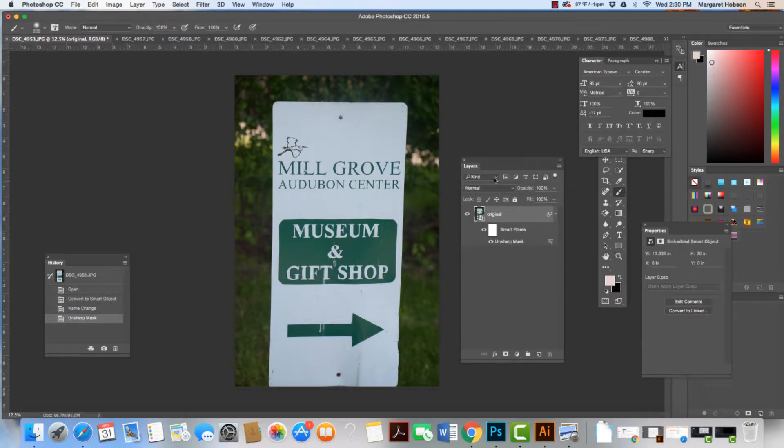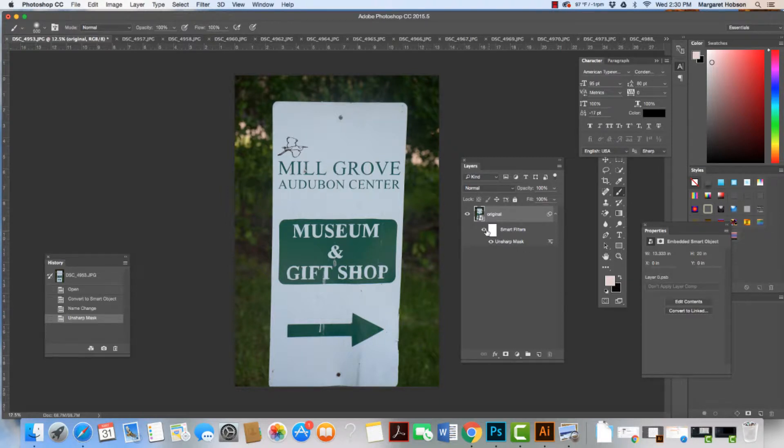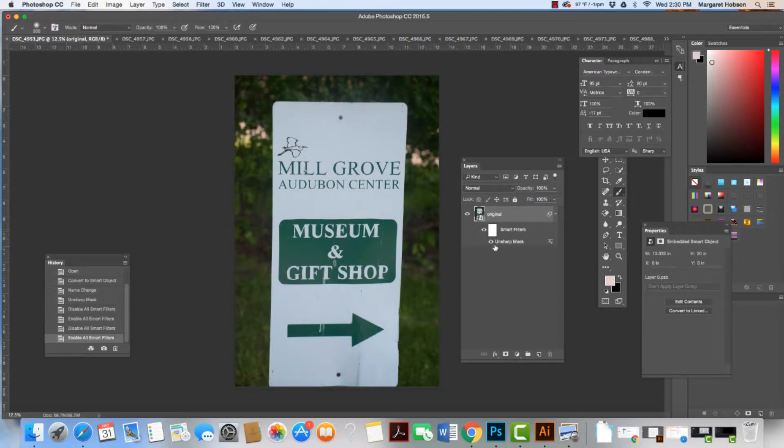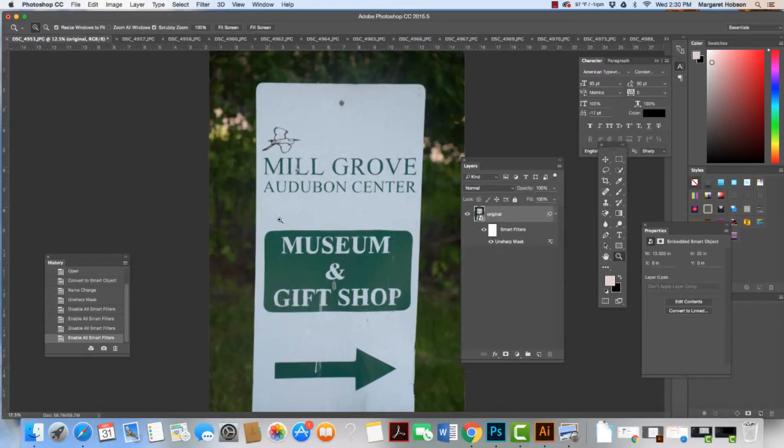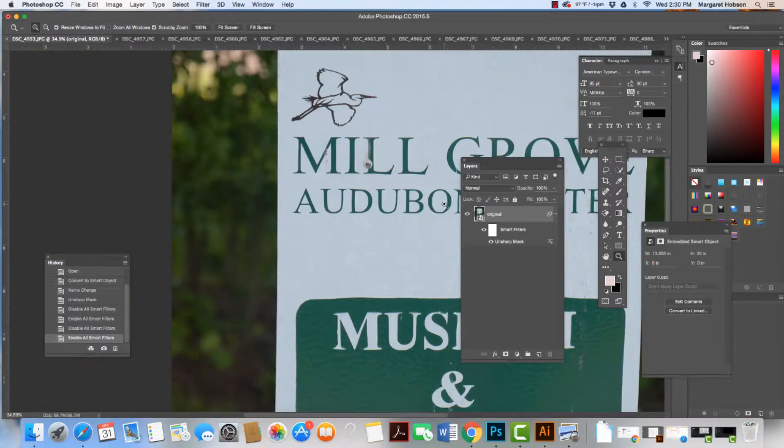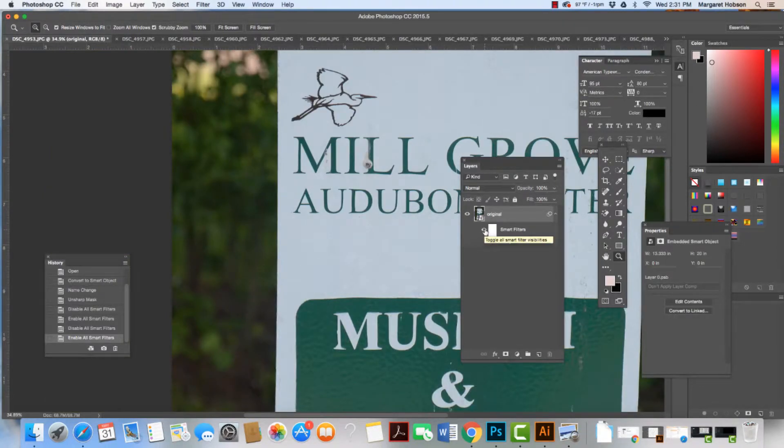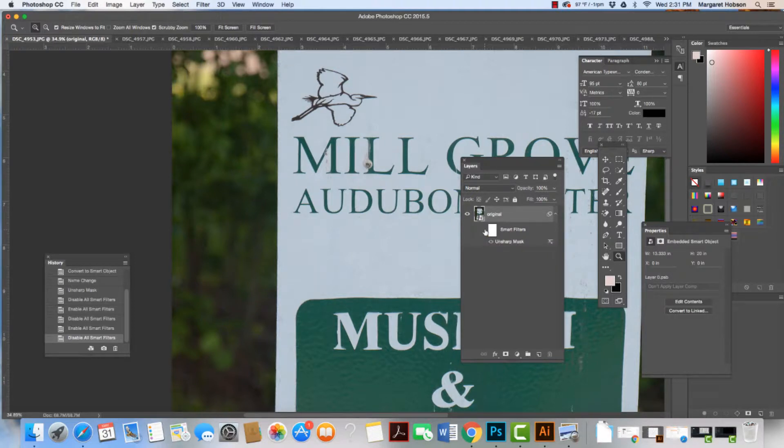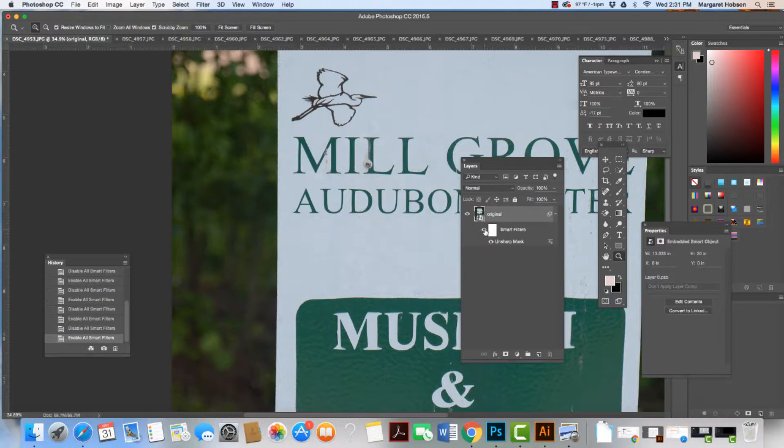Now we'll see that this has the Smart Filter, so we can turn it on and off. A little bit hard to say - we'll see it more in other images. Let's turn it on and off and look at the museum here and Mill Grove up above. We can see that it did come into focus quite a bit, though it might be difficult to realize that on the screen.